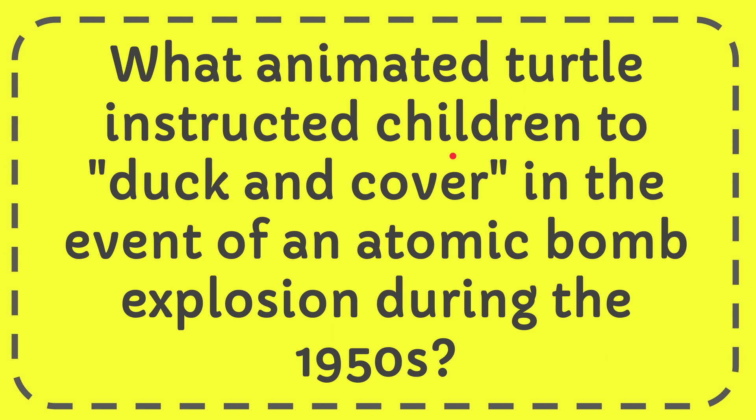In this video I'm going to give you the answer to this question. The question is: what animated turtle instructed children to duck and cover in the event of an atomic bomb explosion during the 1950s?